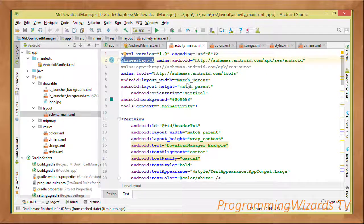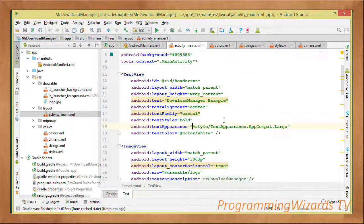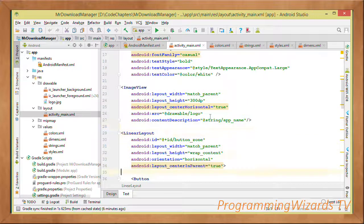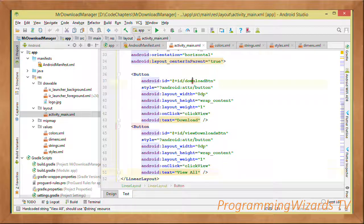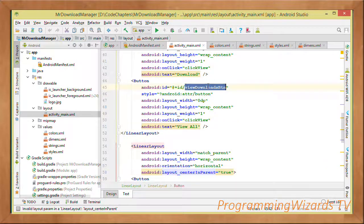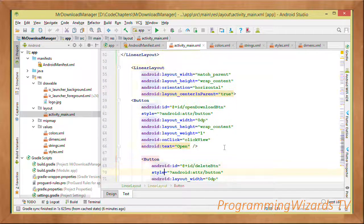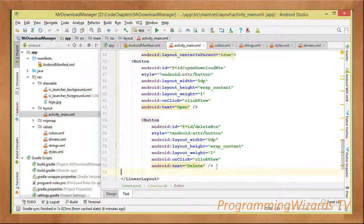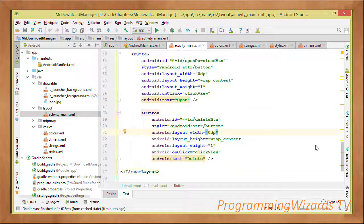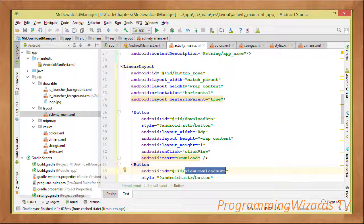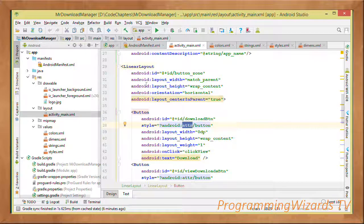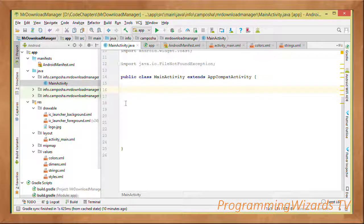In activity_main.xml, we have a LinearLayout containing a header TextView, an ImageView, and a nested LinearLayout with a Download button and View Downloads button. Below those, we have an Open Download button and a Delete Download button. Each button has its designated function in the app.